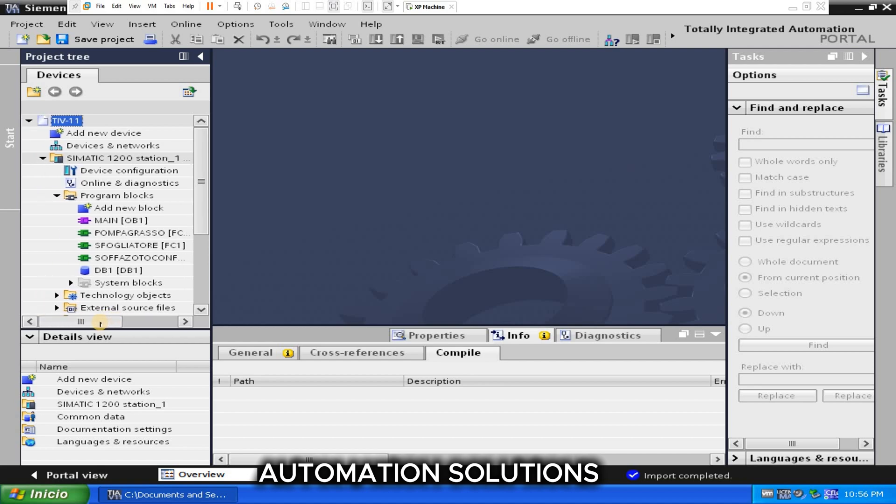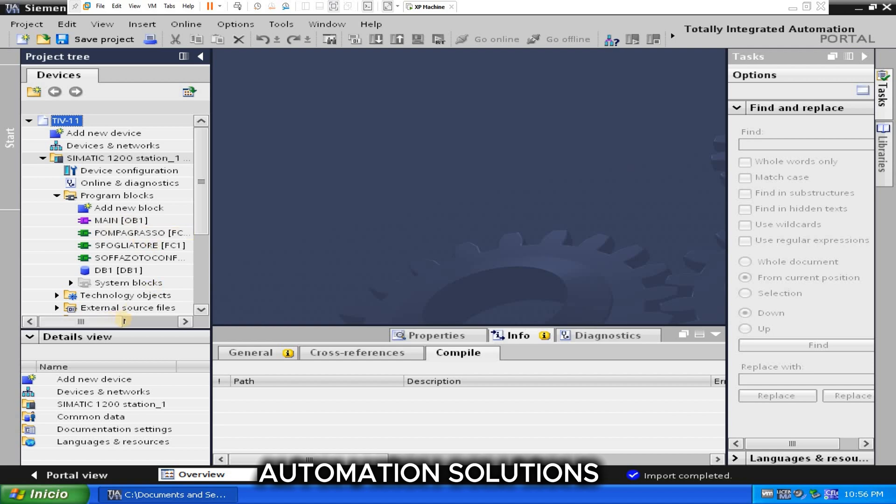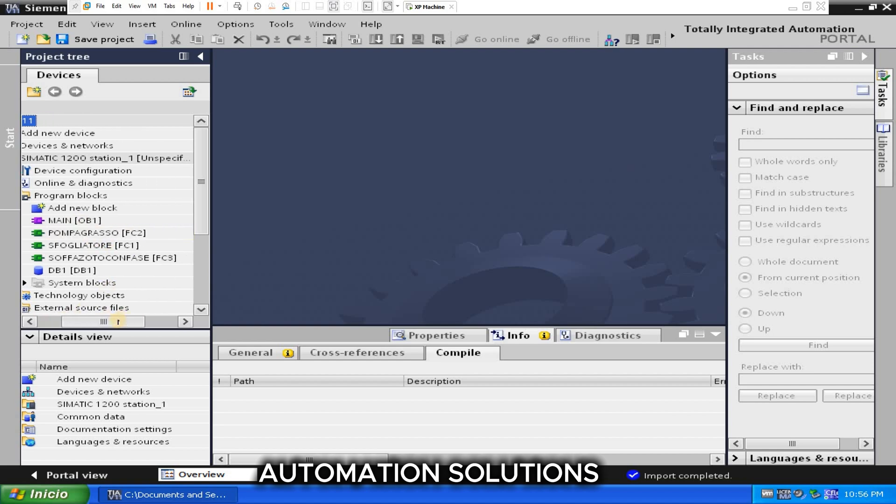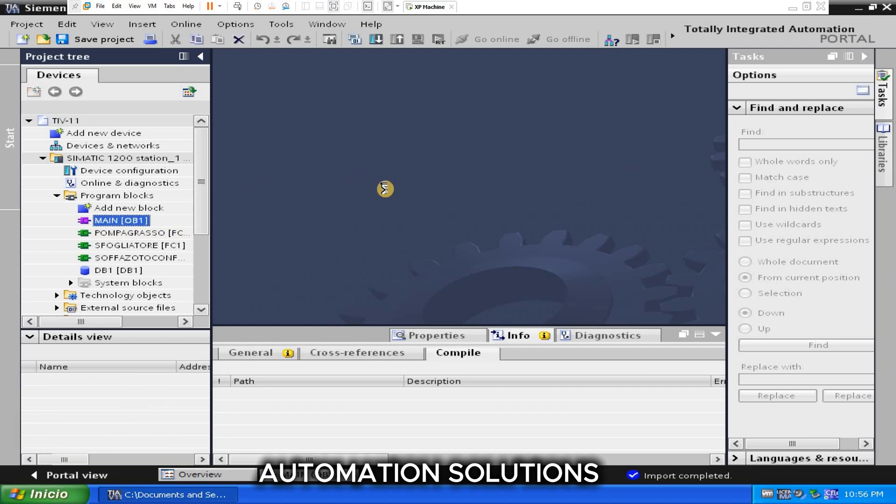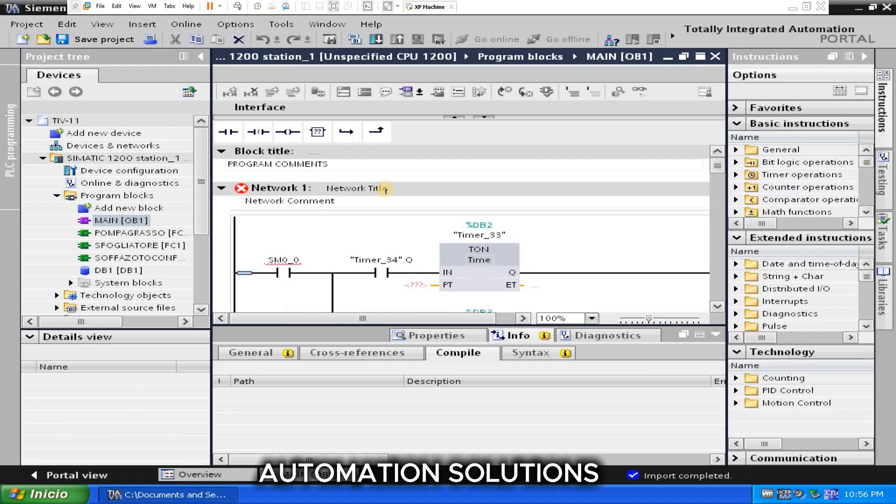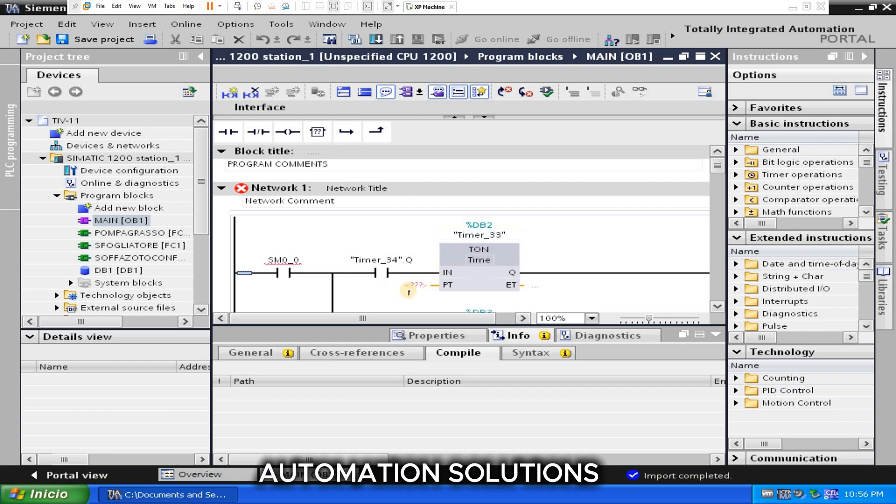S7-200 normally uses memory words, so it's converting into DB, data words and bytes, and other blocks. It's converting into FCs and OBs. So you guys can see the program converted, but it's giving errors related to system IOs.